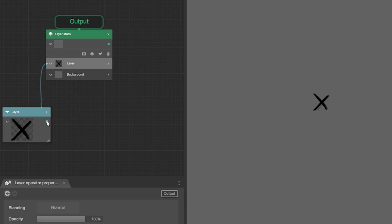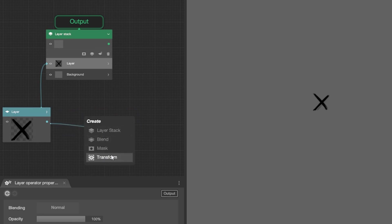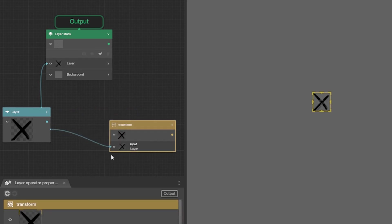Now, I drag and drop my link, and I'm creating my transform operator. Great! The original layer is connected to its input.